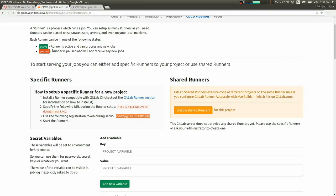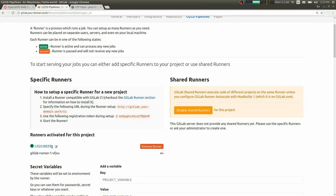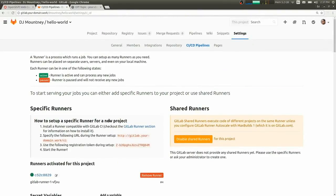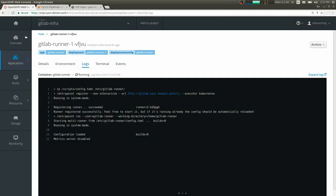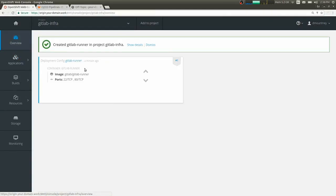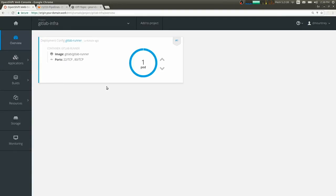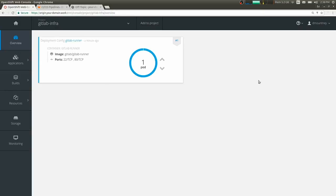So this runner has registered itself with GitLab. So if we refresh the page, we'll see it show up. So what this runner does is it's going to be polling GitLab for any CI/CD jobs to run. And then what it'll do is it'll bring up new pods here in this namespace to run those jobs.